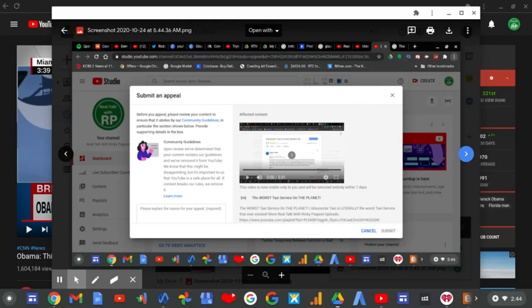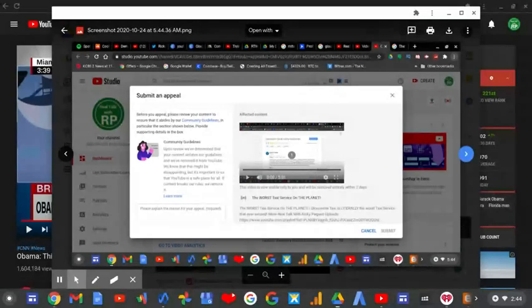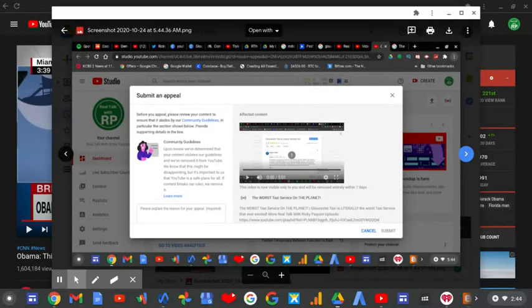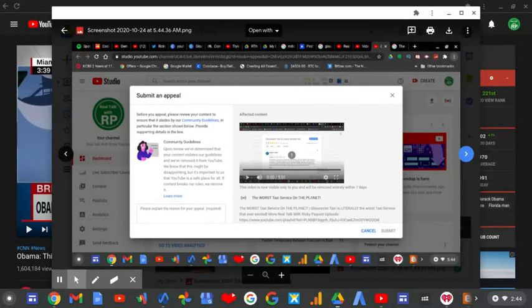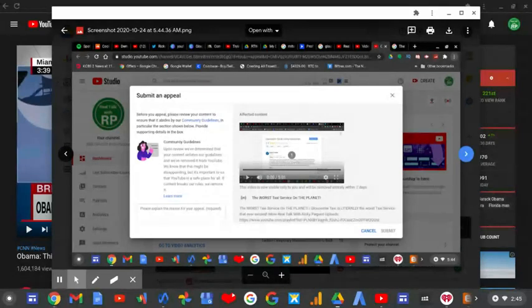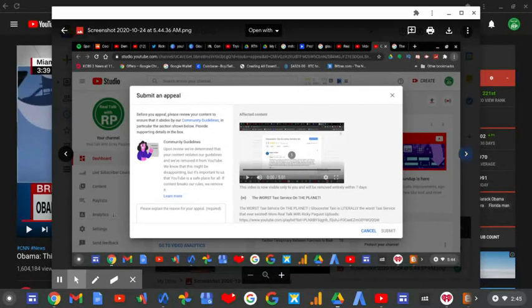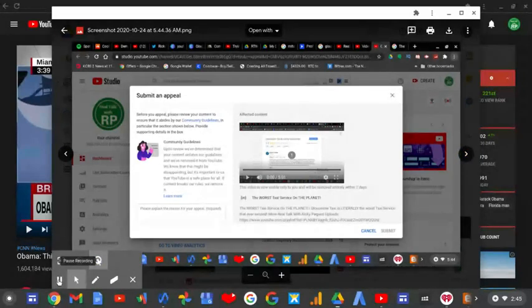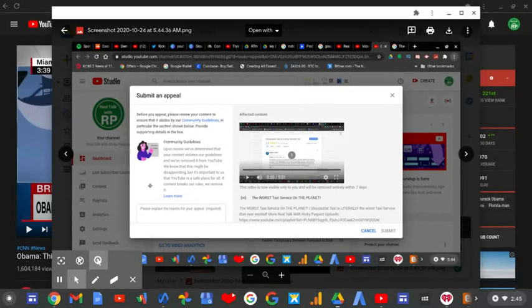My content only has me talking about the problem with the Gloucester taxi company and why they have such a low rating. YouTube claimed it as something else, which isn't true, so I had to submit an appeal.